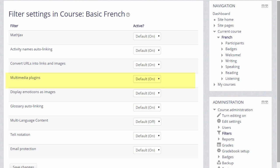For example, Multimedia Plugins is on, hence we can display our sound files in a player. Display emoticons as images is another example of a filter and this would make punctuation turn into a smiley face automatically.